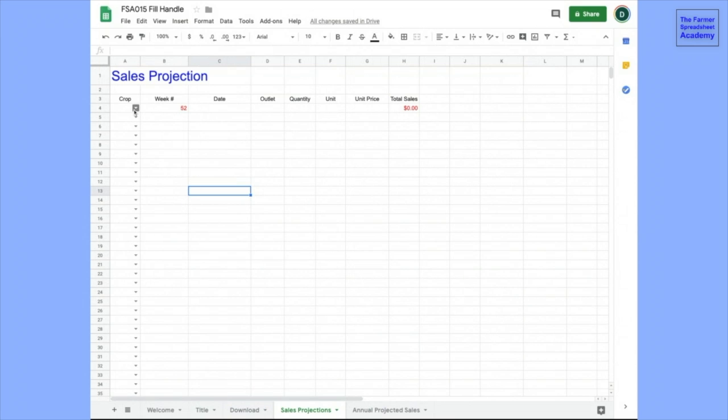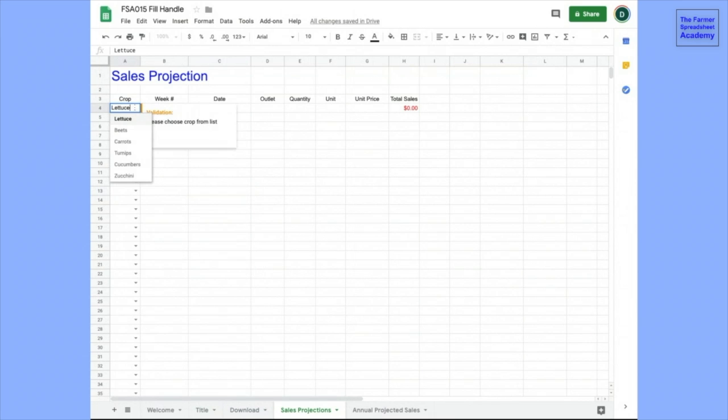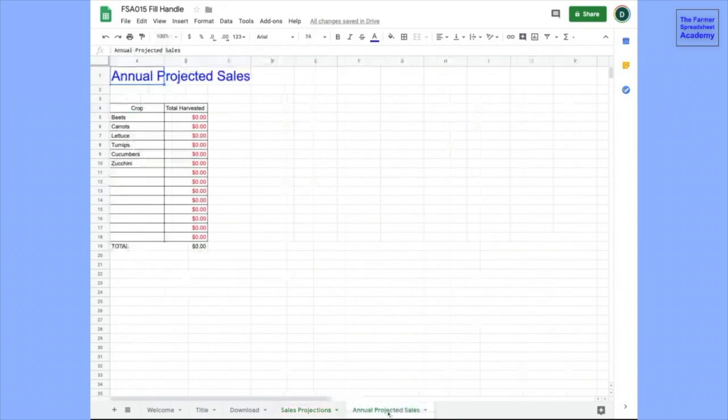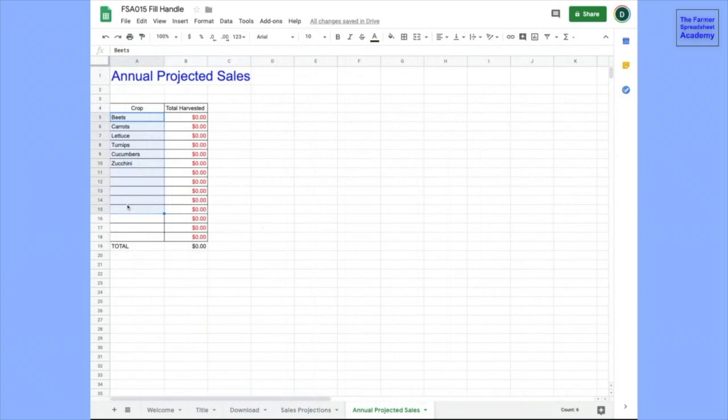So the first column is the crop. We can choose, let's see, we're going to grow some lettuce. This dropdown, this is data validation. We looked at this in Farmer Spreadsheet Tip number 14. It's referring to this sheet over here, and these are the options that people have to choose from.